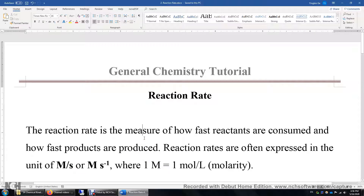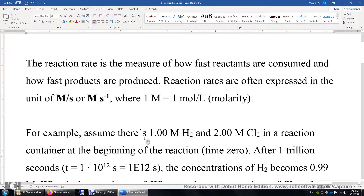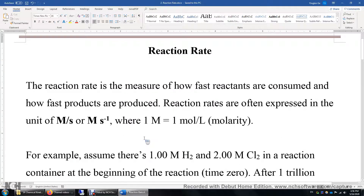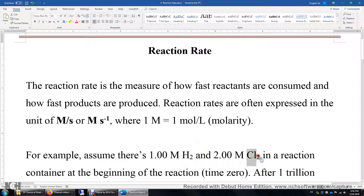Now let me give you one example. Let's say we have a mixture of H2 and Cl2. The initial concentrations of H2 and Cl2 are 1.00 molar and 2.00 molar.